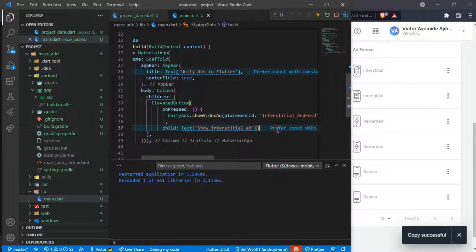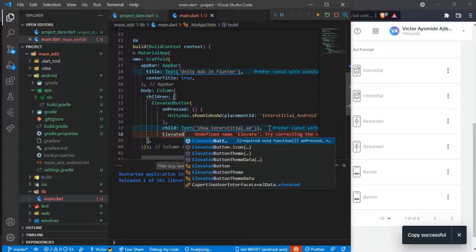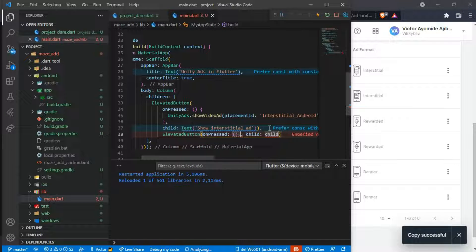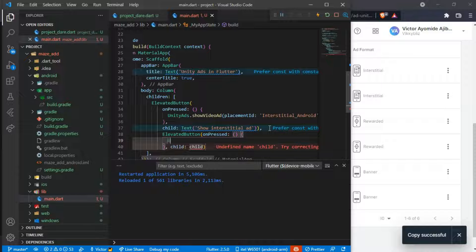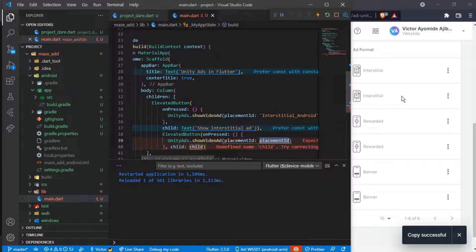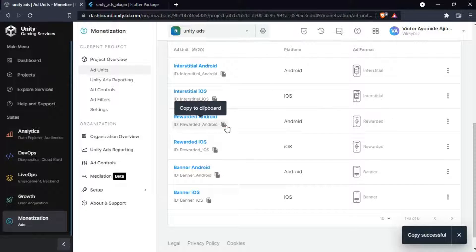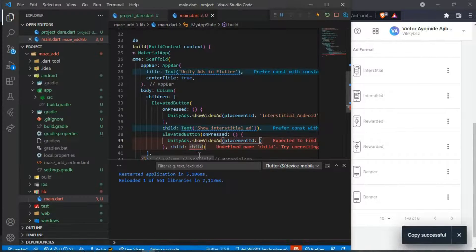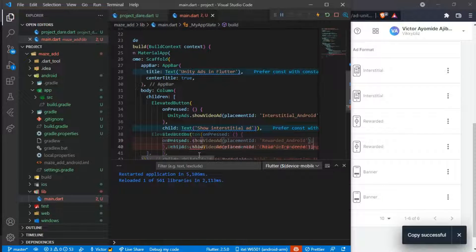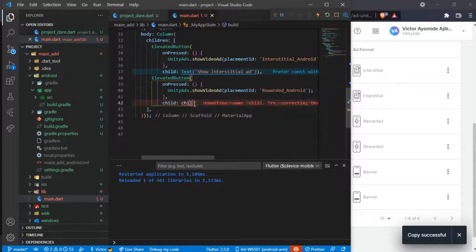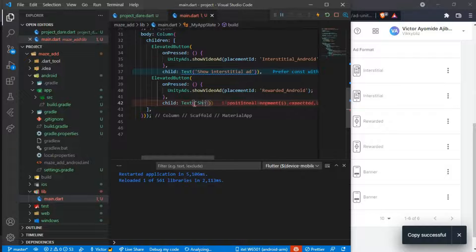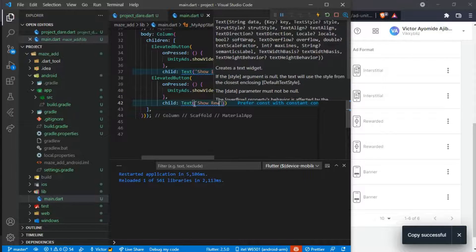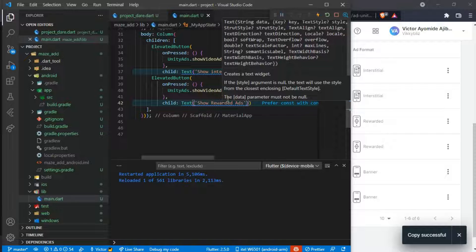Then we have another ElevatedButton with an onPressed function here, UnityAds.showVideoAd. Here you copy your rewarded ID, and the text will be 'Show Rewarded Ad'.